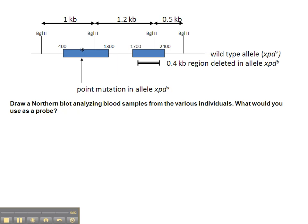Question 4 on the molecular methods handout asks you to use a northern blot to analyze the differences between these various individuals. The first thing to know is that since it's a northern blot, we're working with RNA. Since it's RNA, only the exon sequences will be present — we won't have the intron or intergenic regions present.